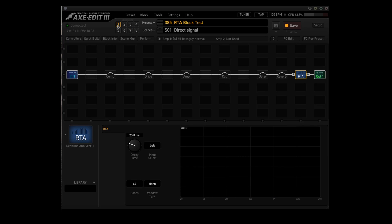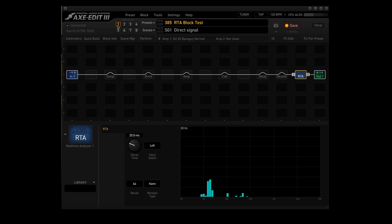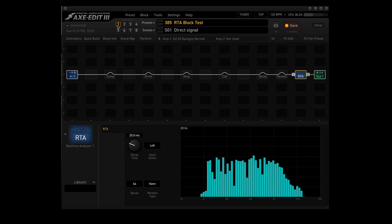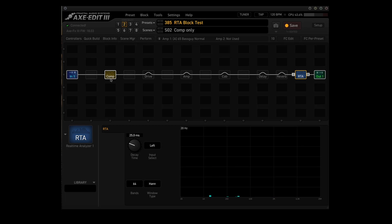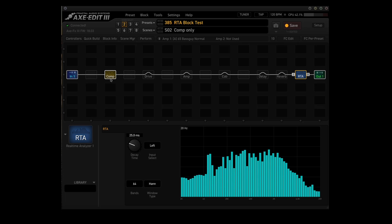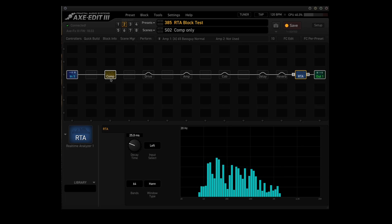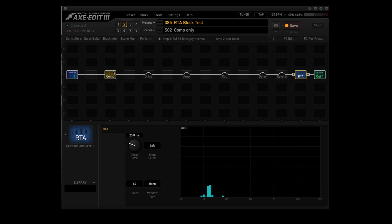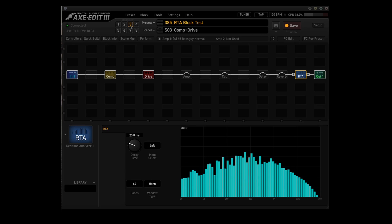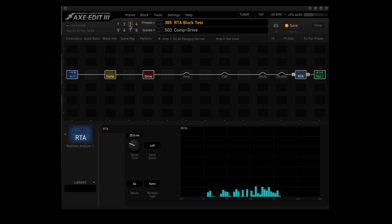In Scene 1, that's direct signal only — here's the neck pickup, both pickups, and then the bridge pickup. Scene 2 activates the compressor block, and you can see how long it holds onto that signal. Scene 3 adds the drive block, and you can see how much more harmonic content that adds.